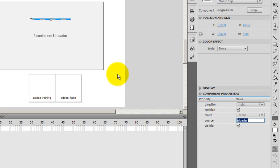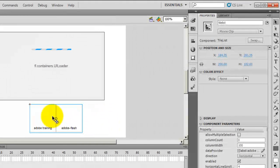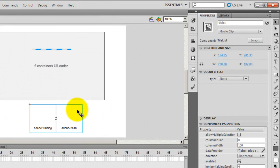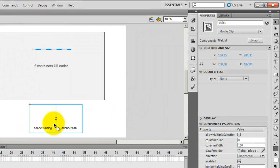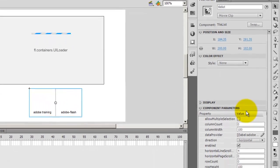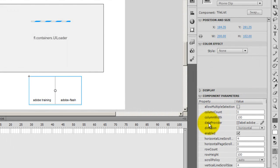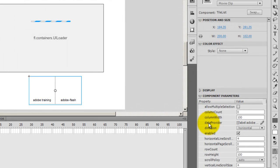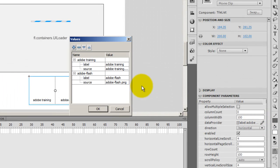So this is how you actually link the two up, just by adding the instance name of the UI loader in the source of the progress bar component parameters. Right guys? And what else did I do? As I said, I have this tile list. I have called it tile list and here I included two pictures and two labels. How did I do that? When I select the tile list component, in the component parameters, there is an entry which is data provider. I don't know which pronunciation is correct, take whatever you like. Then I clicked on this pencil symbol.